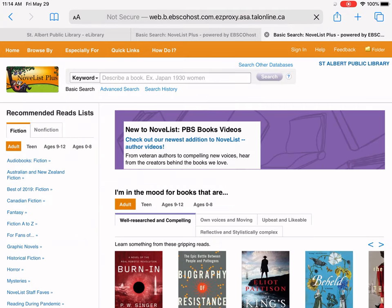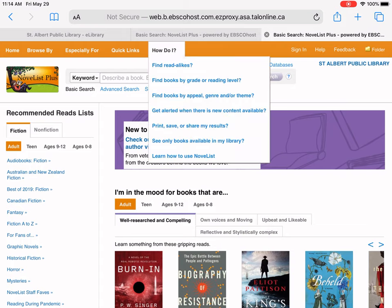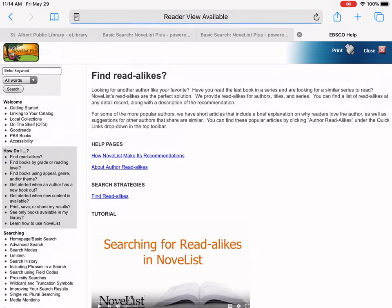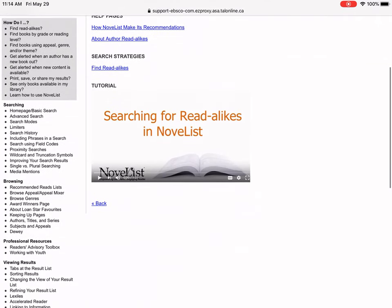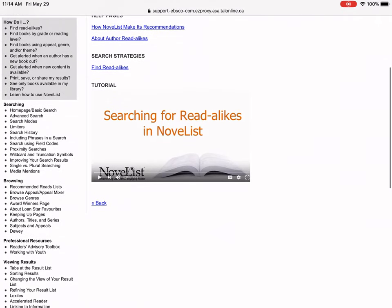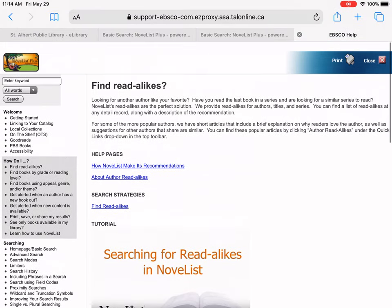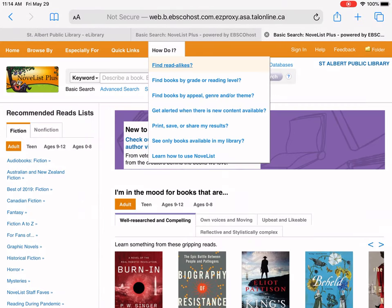Let's see what else we can find on here. NoveList is really great because if you're not sure how to do something, it has a 'How Do I' section. So 'How do I find read-alikes?' — if you tap on that, it brings up a help site that will walk you through how to find read-alikes, and they have a little video on there of how to do it. There are lots of great things under that 'How Do I' section.